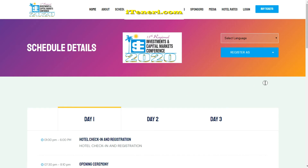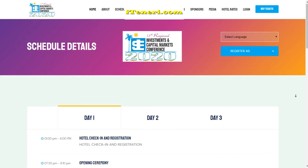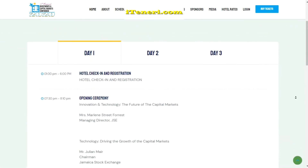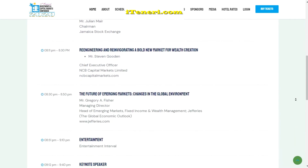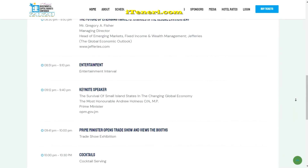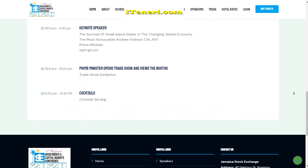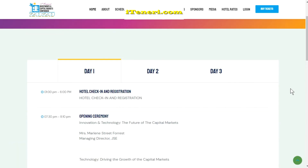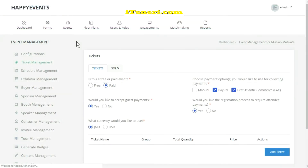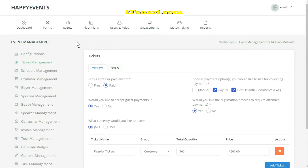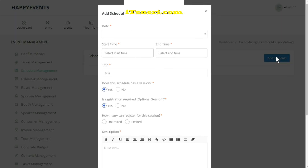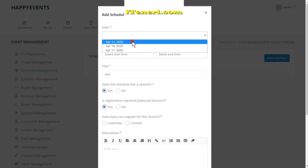Hey guys, welcome to another support video from Itinerary. In this video I'll show you how easy it is to add items to your event schedule with Itinerary. To begin, click Schedule Management from your dashboard, then click Add Schedule.